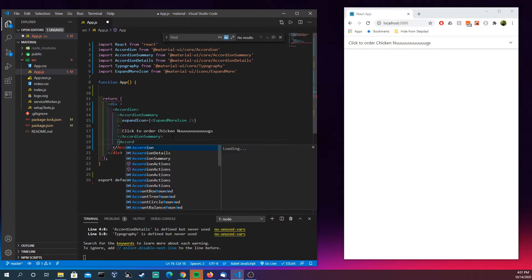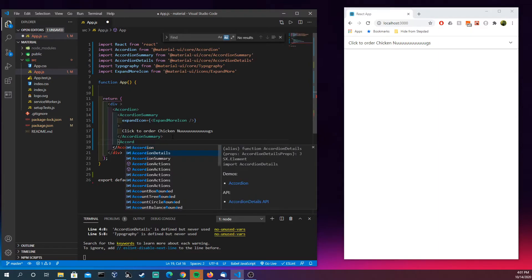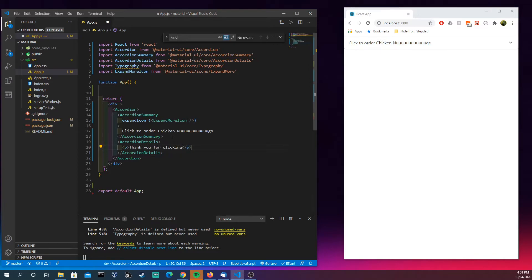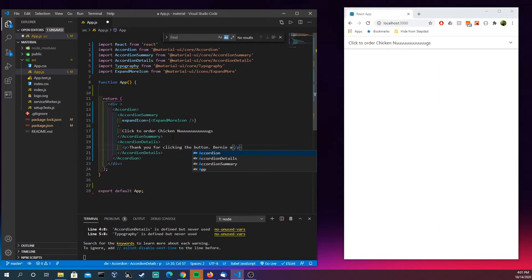So let's come down here. Now that we have the summary, we need the details. AccordionDetails. And let's do something like this: 'Thank you for clicking the button. Bernie ate all the nugs.'